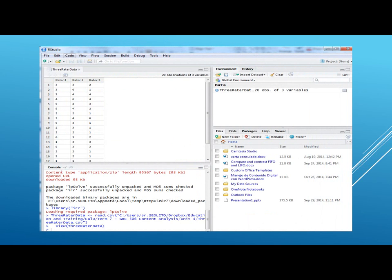In this specific case, I'm working with the three-rated data. Notice the three columns — there were three coders. On the right at the top you see the name of the file we're working with. On the console on the bottom left, you'll see the commands that we just performed.